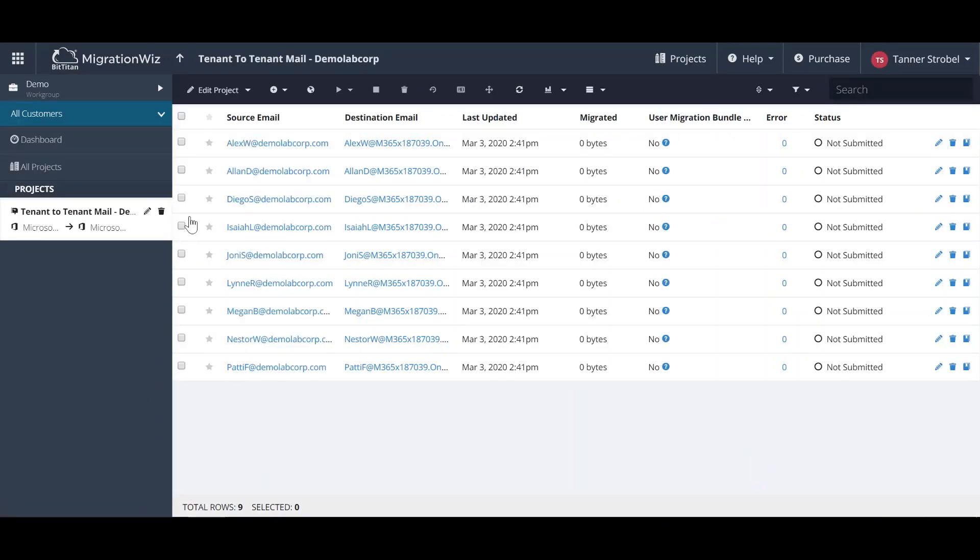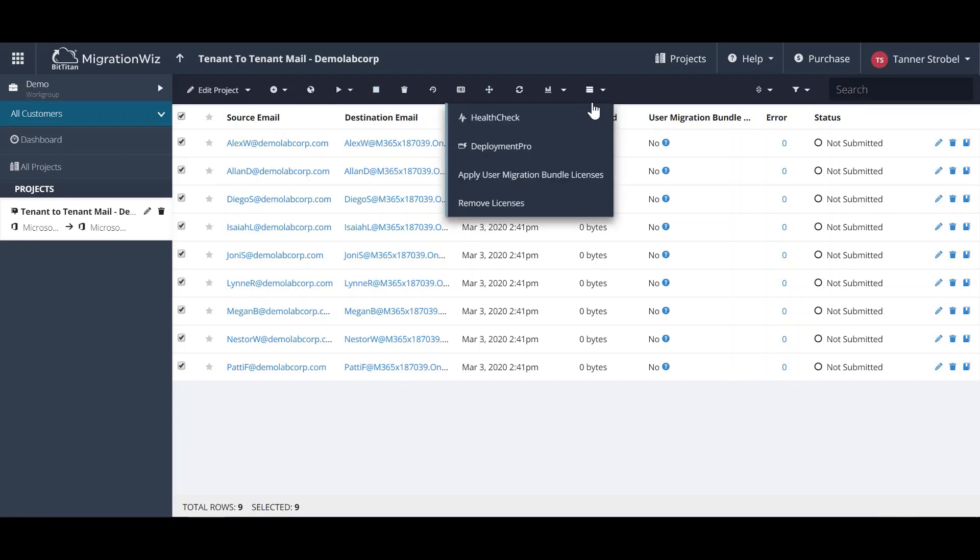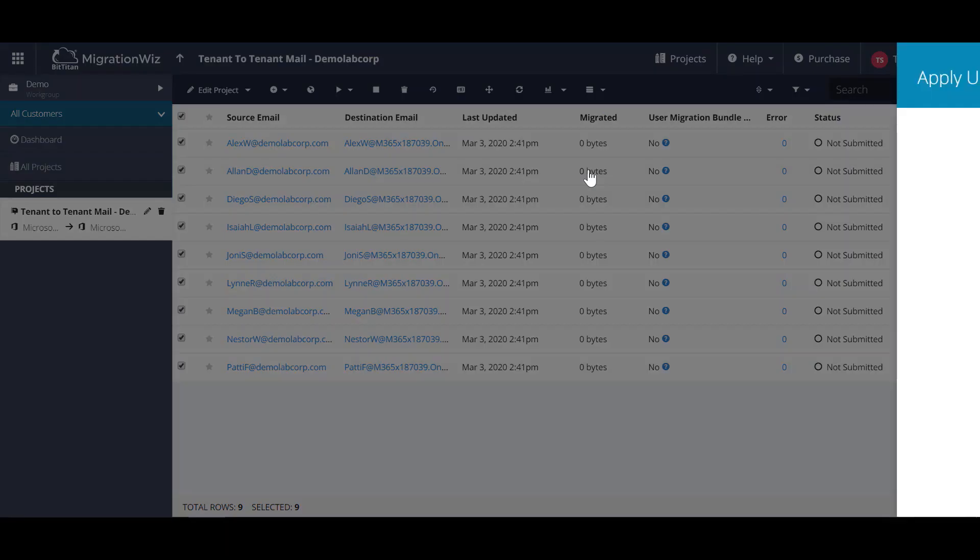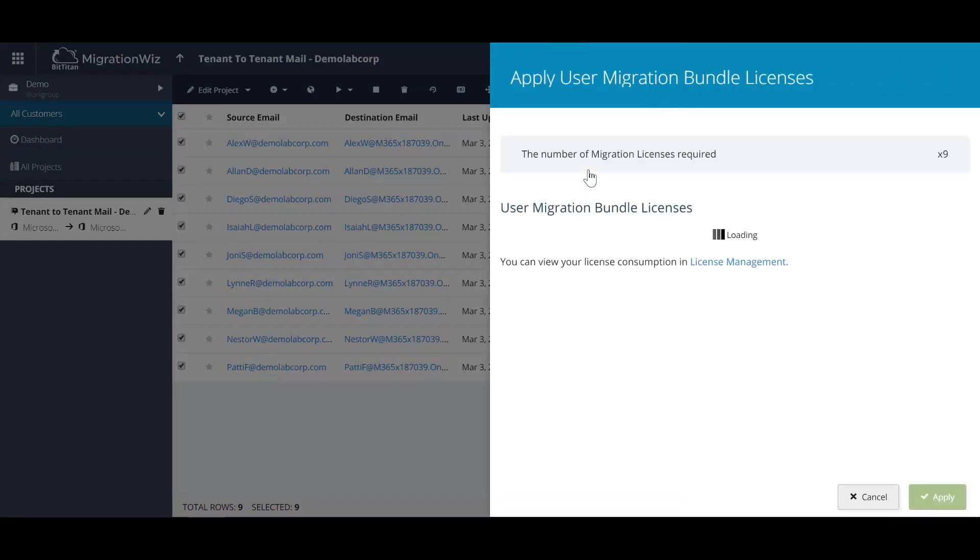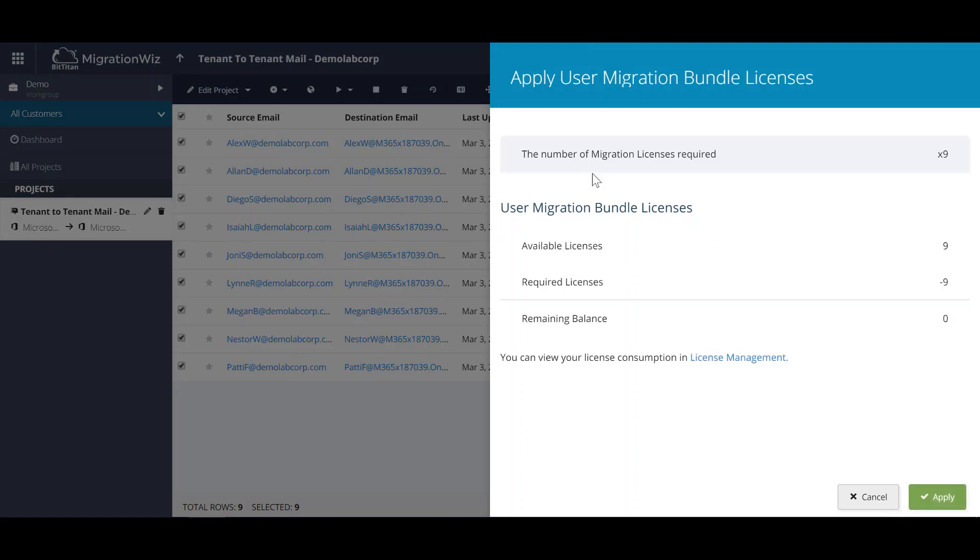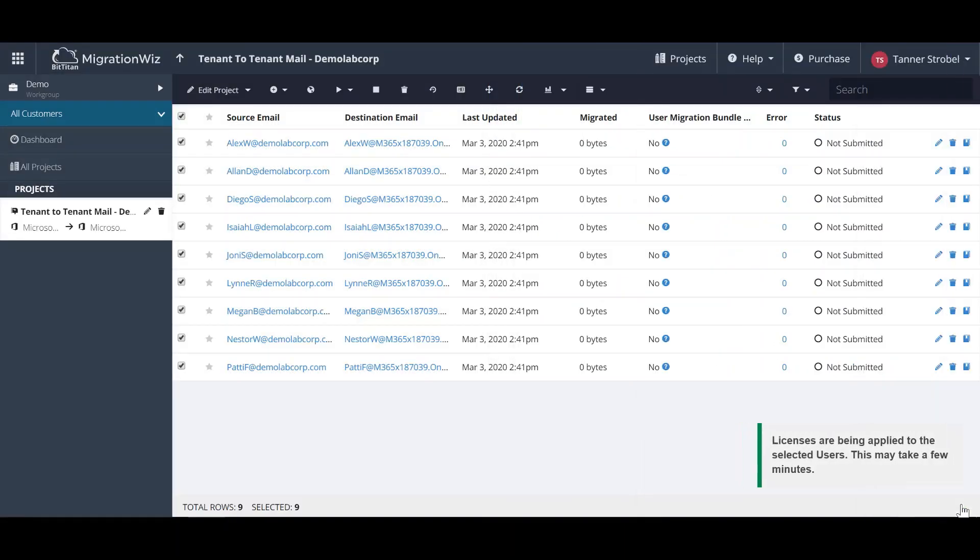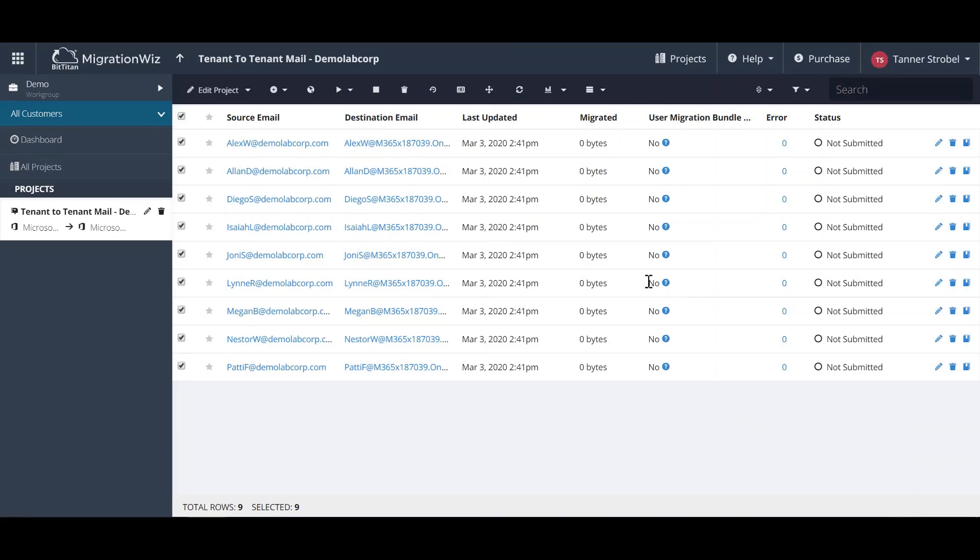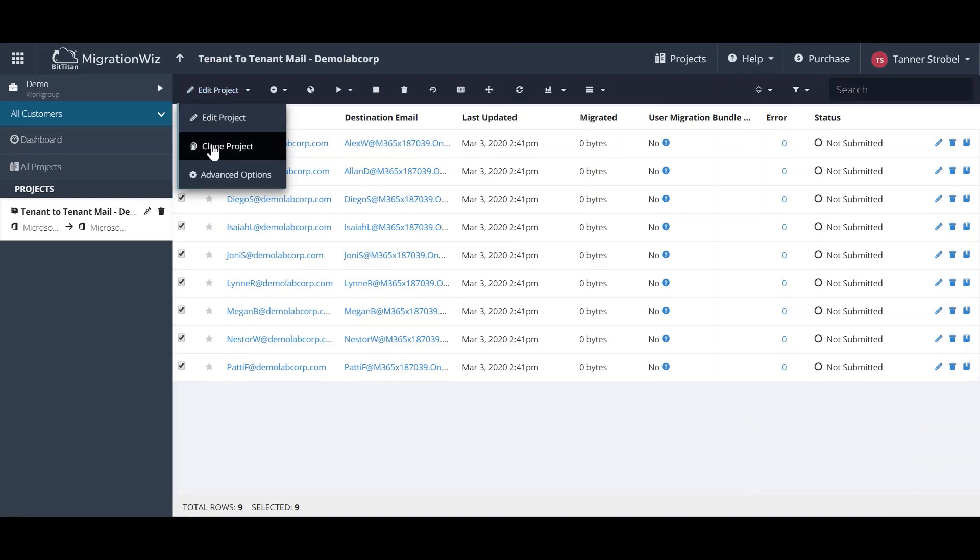Then, we'll apply the UMB license to the users. This license will allow you to migrate not only mail for this user, but their archives, documents in separate projects, and reconfigure the Outlook profile. All the project creation for all those other workloads are the exact same, making migration a scalable, easy solution to use.